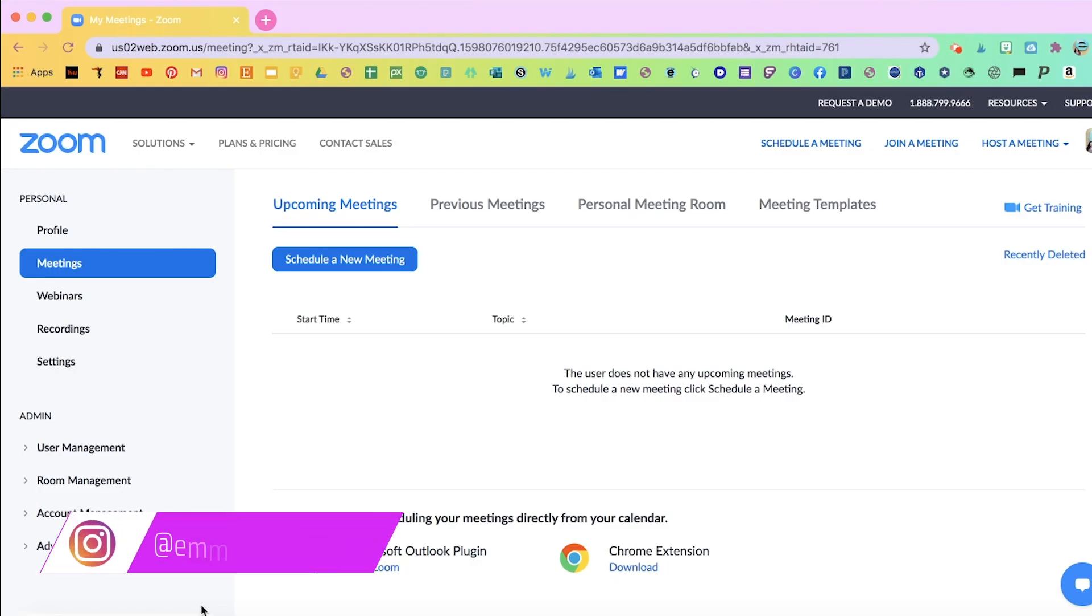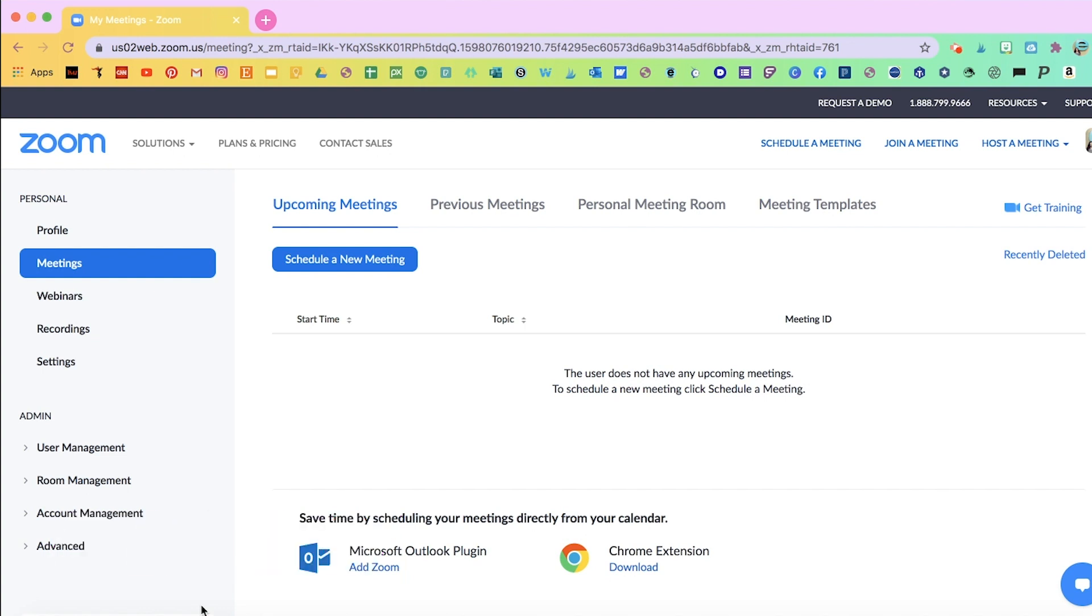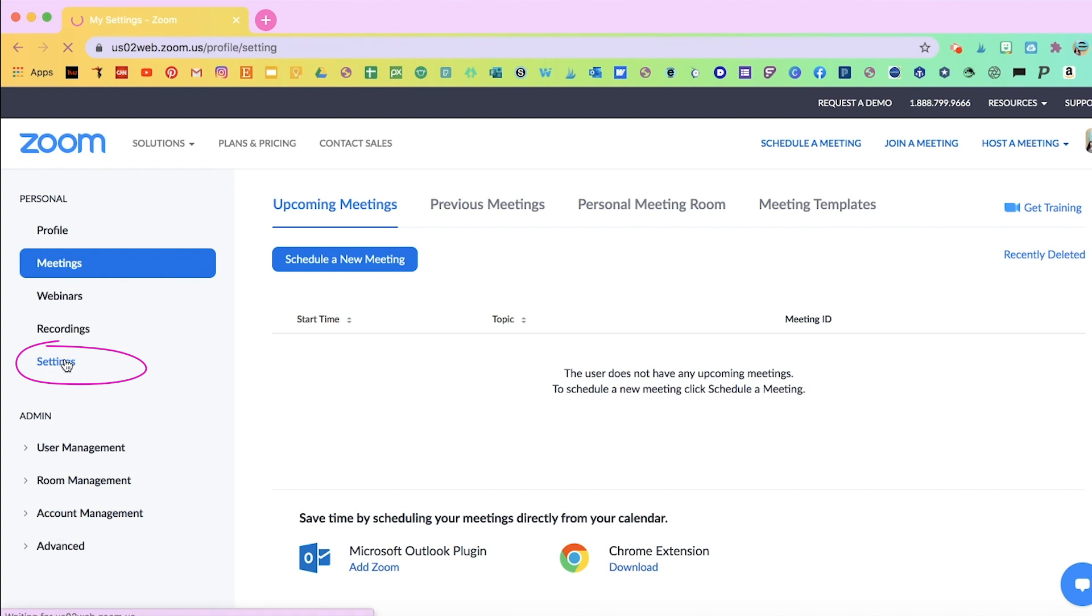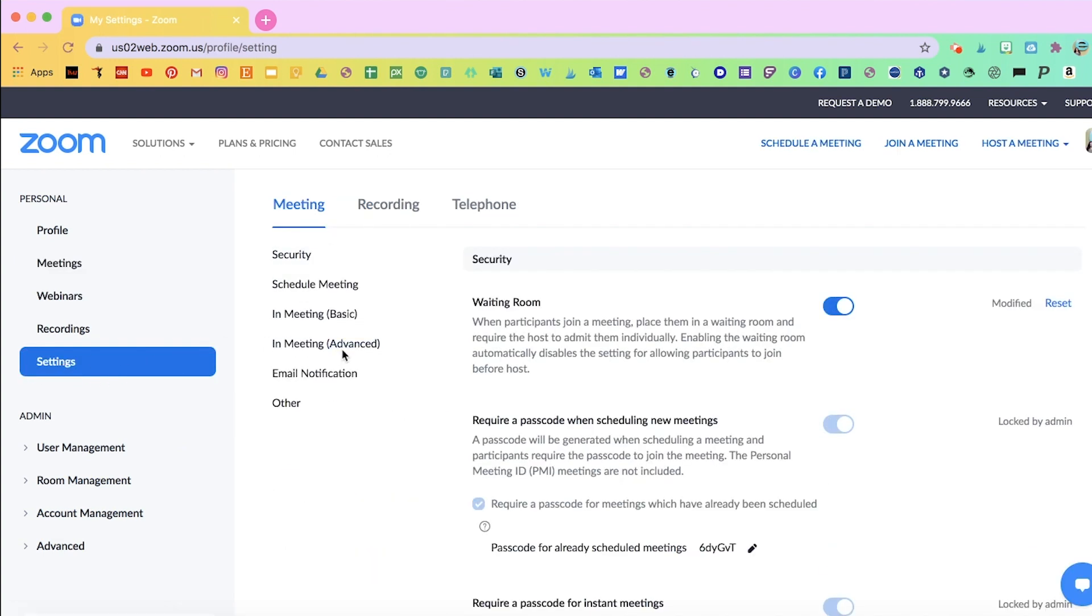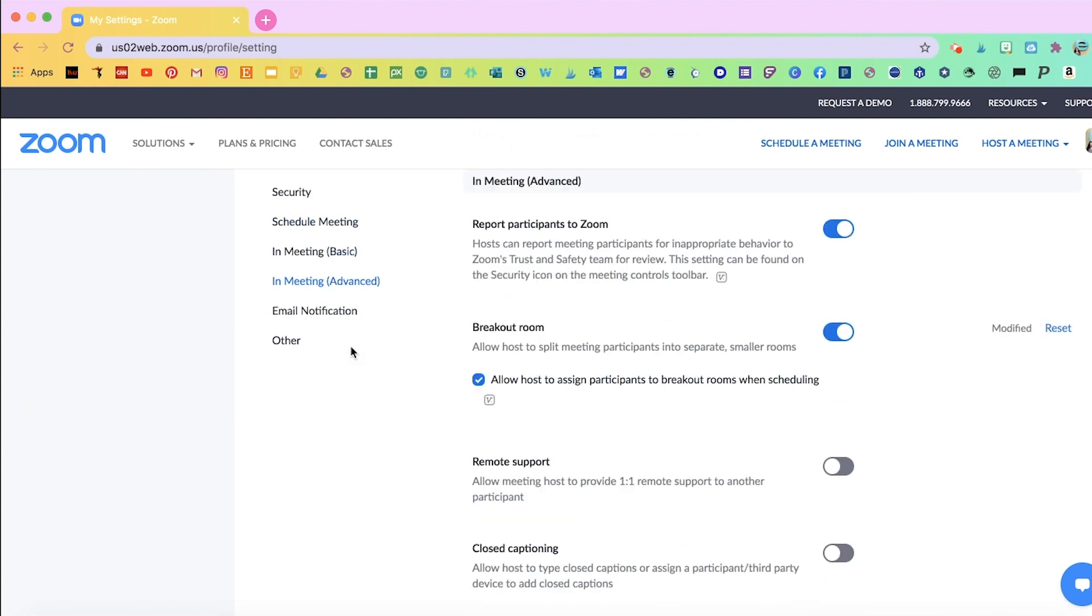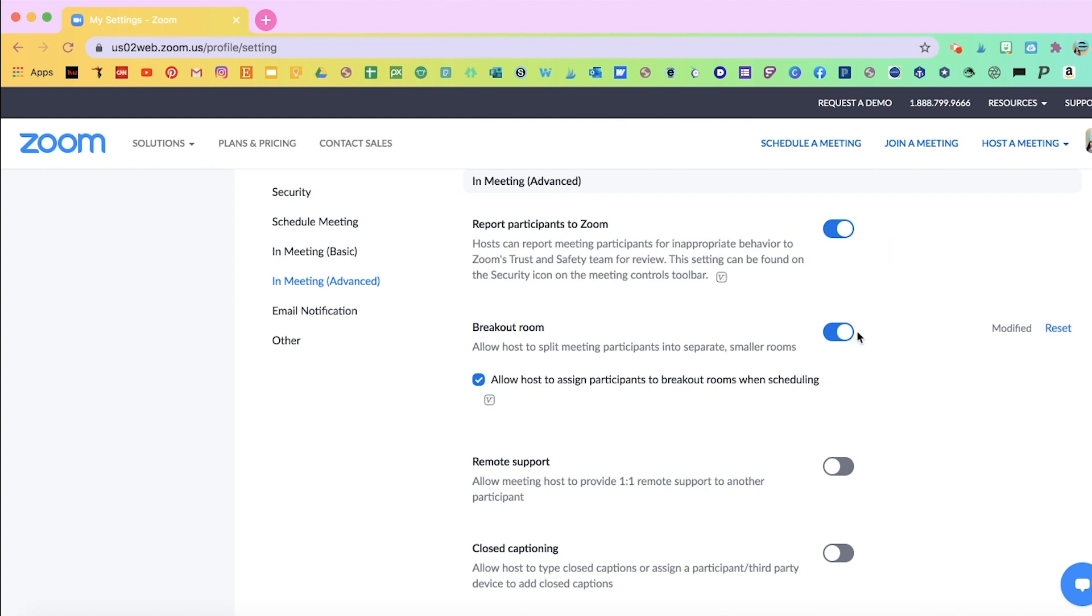Before you can do all this, you will have to enable the breakout room feature in your account settings. To do that, go to settings and then go to in meeting advanced and make sure that under breakout rooms where it says allow host to split meeting participants into separate smaller rooms is enabled and is blue. If you would like to allow host to assign participants to breakout rooms when you schedule, then you can click on that blue box.